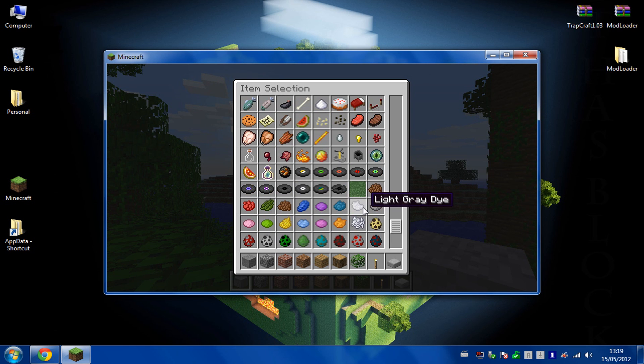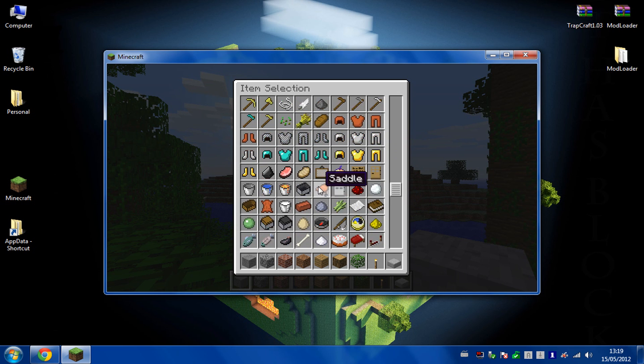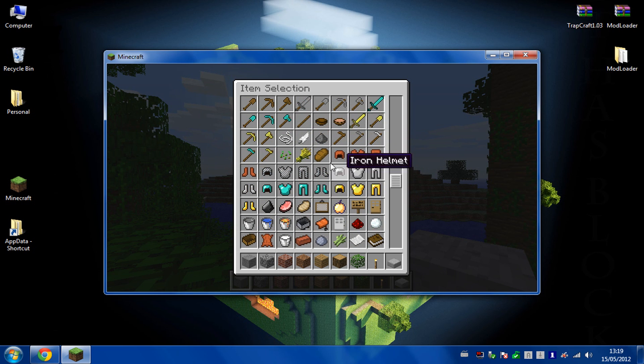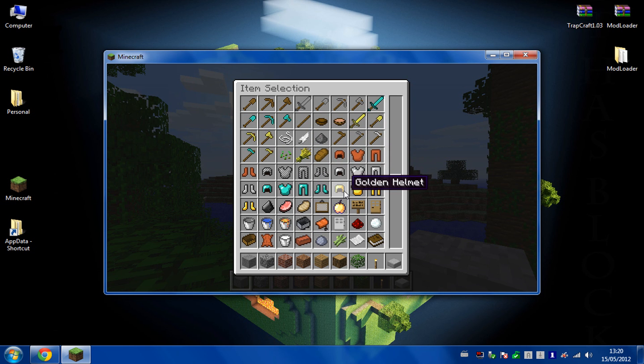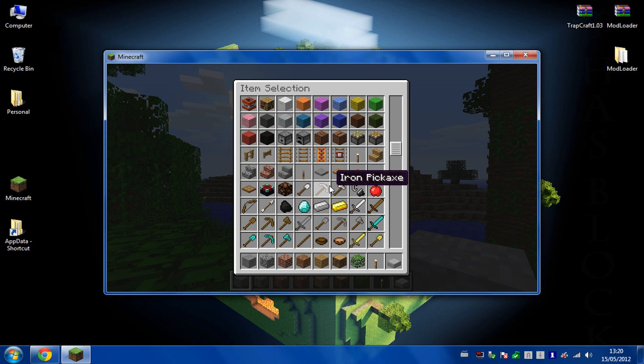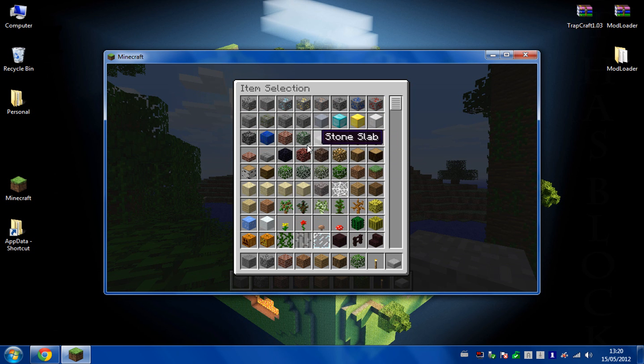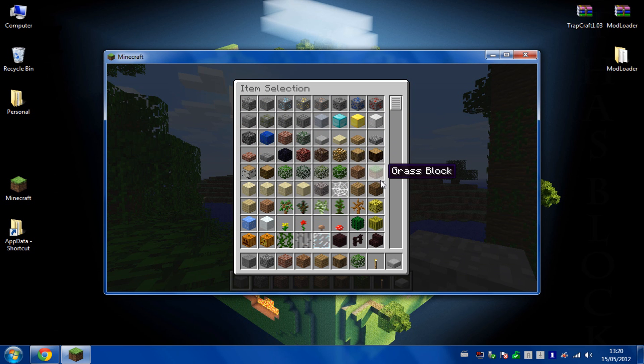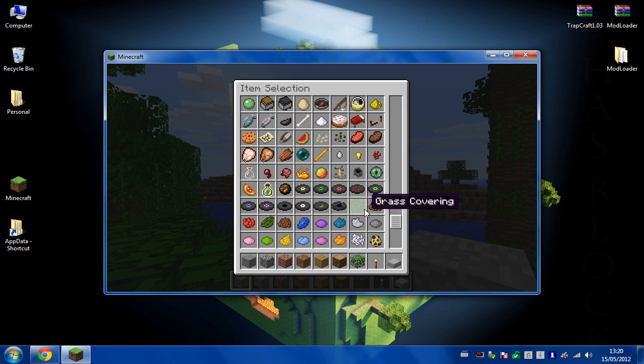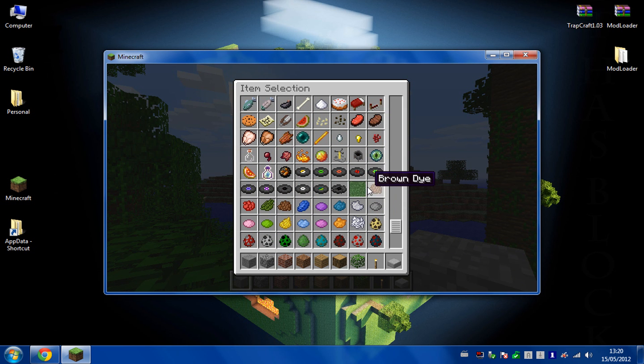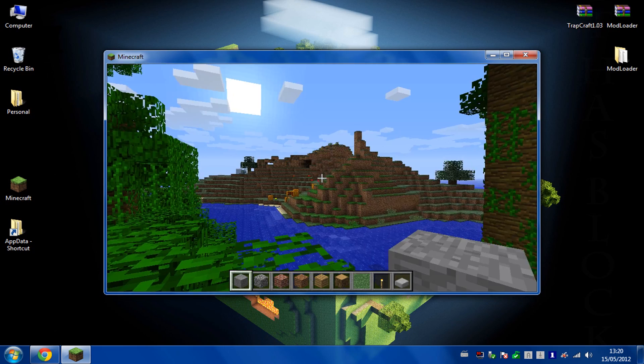But it doesn't have the actual items. You can't spawn the items that are actually the outcome, the items you use in Trapcraft. You have to craft them all, they're not actually spawnable with the normal item selection. So you can tell that's working because like I said, you've got the grass covering there, which is the only item that is part of the mod.